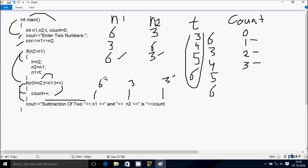So this is the trace method of this program. This time I entered n1 = 6 and n2 = 3. Next time you should try entering any other numbers and do the same trace method. Now this video is over — thanks for watching, see you next week.